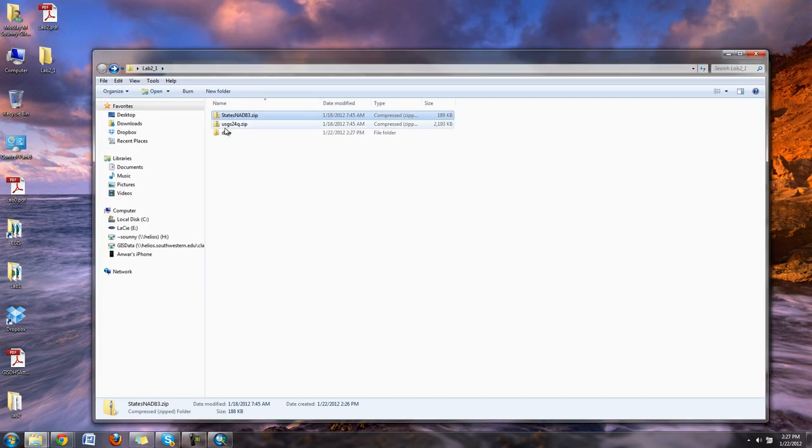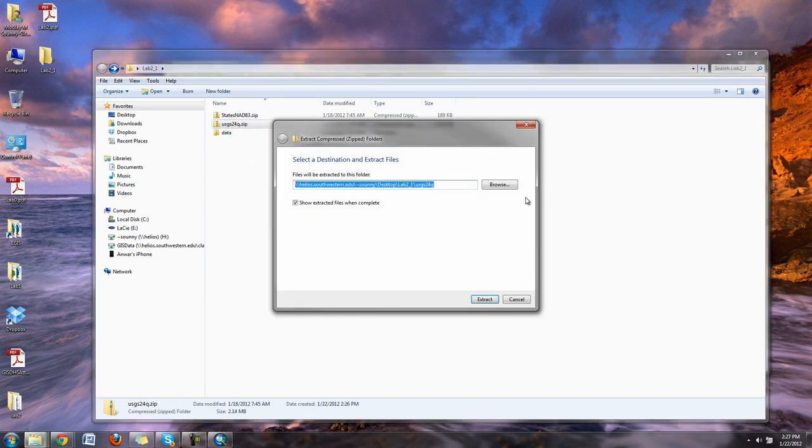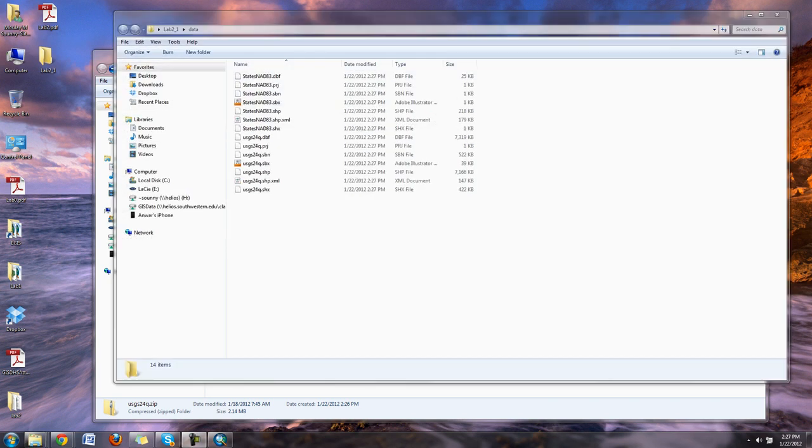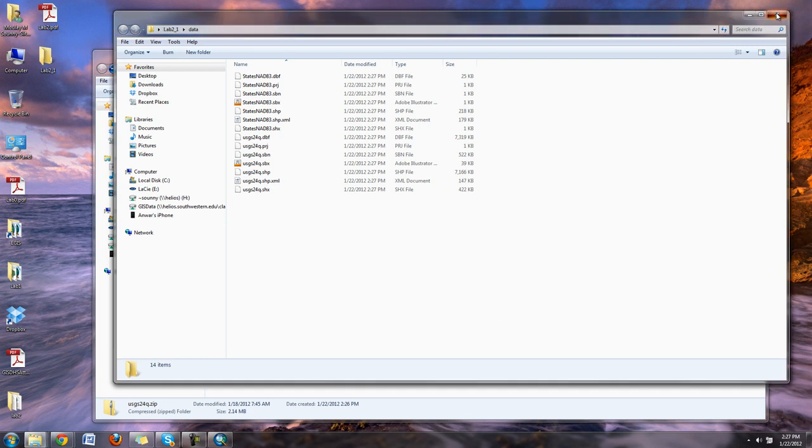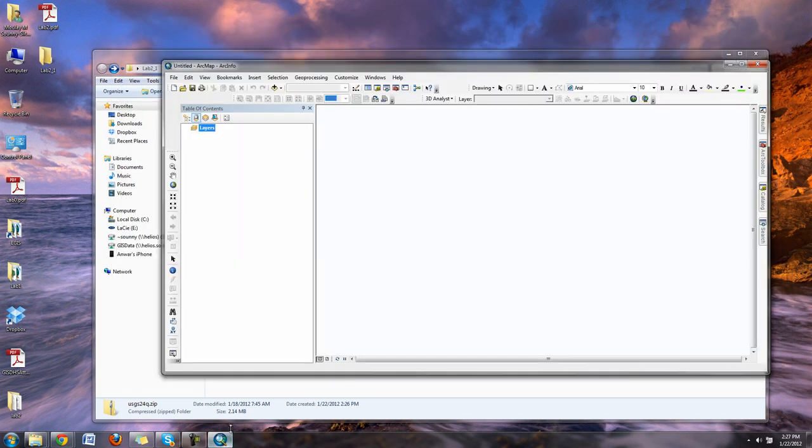So that's extracted. I'm going to do the same thing with the 24Ks, again put it in the folder data. Now I want to go into my ArcMap.